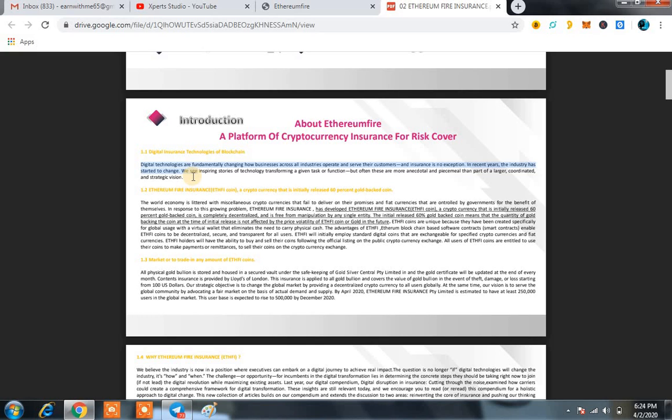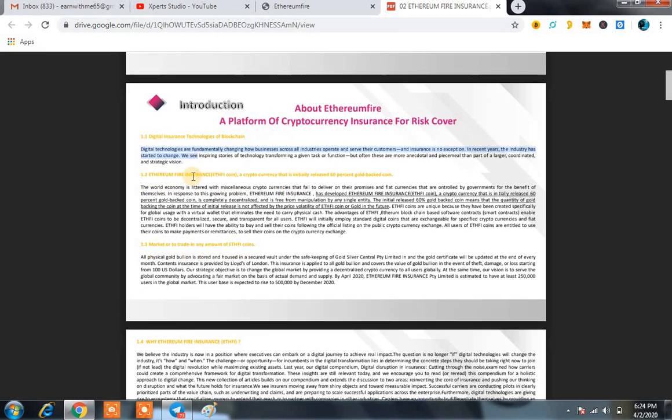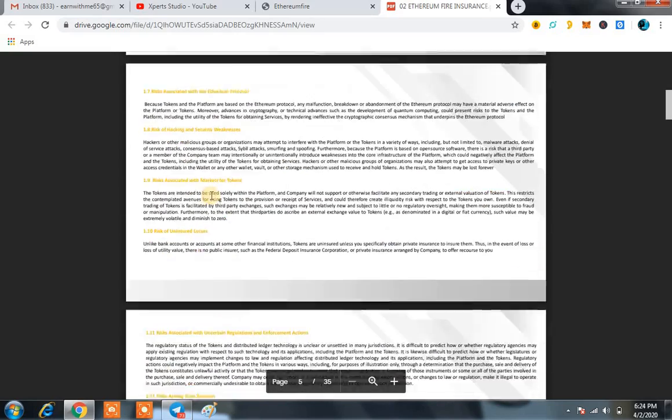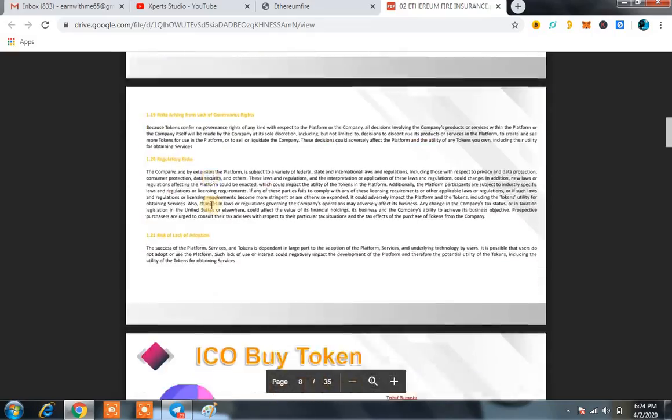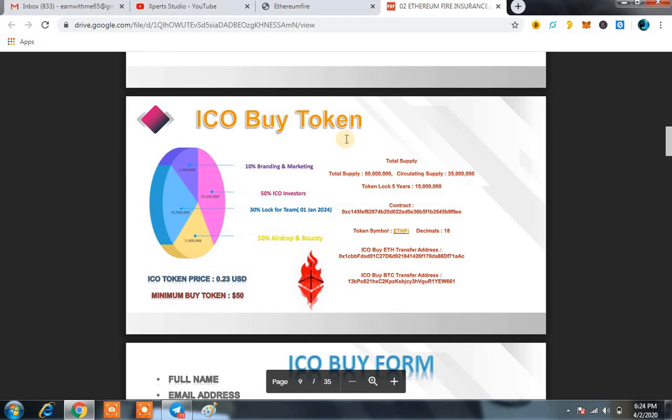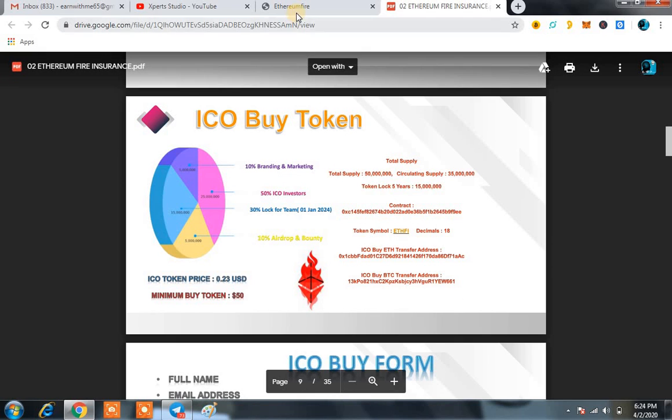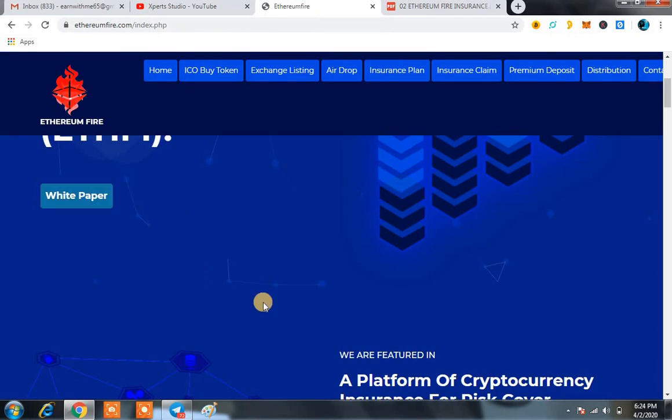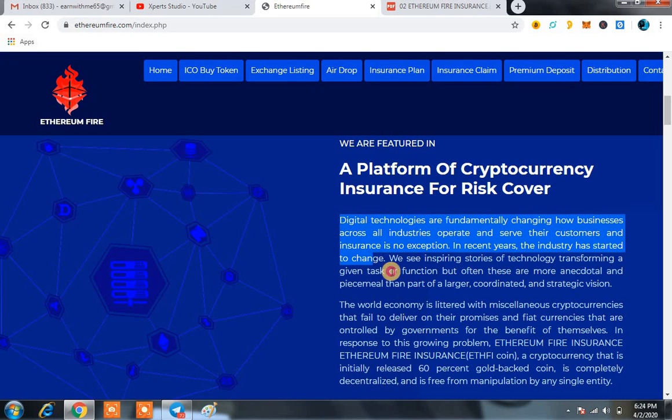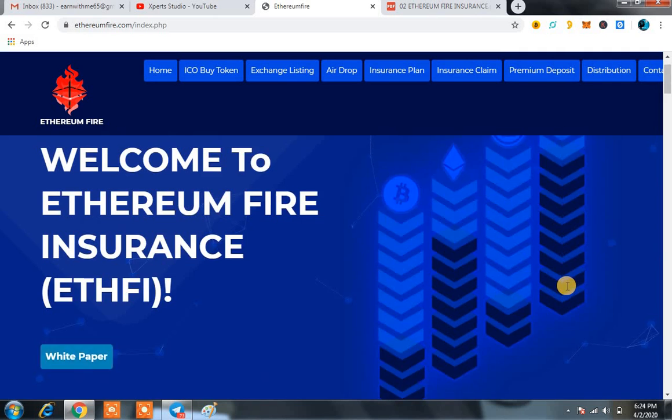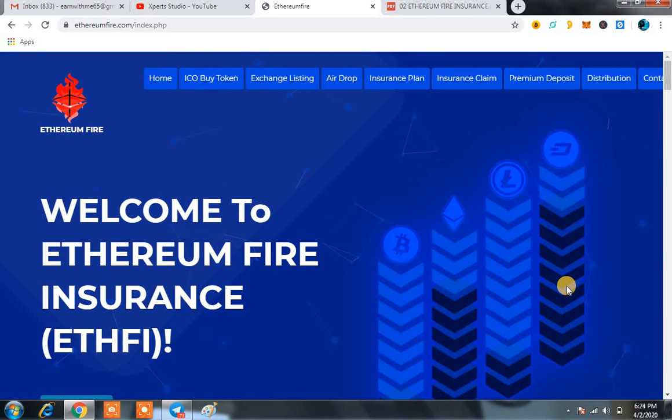In recent years, the industry has started to change. We see inspiring stories of technology transforming a given task or function, but often these are more anecdotal and piecemeal than part of a larger coordinated and strategic vision. That is the basic thing regarding ETHFI. You can read everything on their white paper, but today what I am going to highlight with you is entirely important, even more important than the white paper. You can see the main example and theme of ETHFI platform. Secondly, the theme I want to share with you is about the exchange listing.